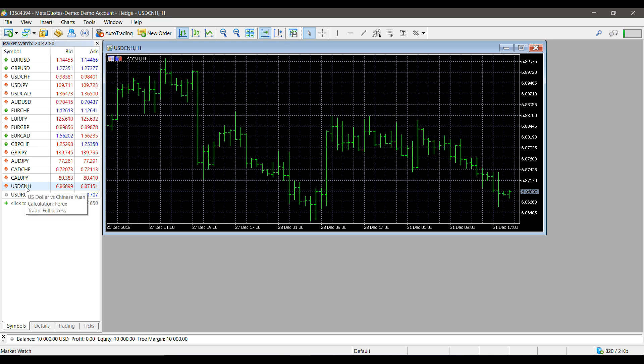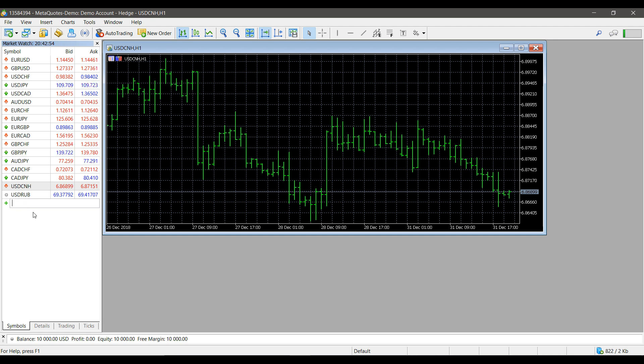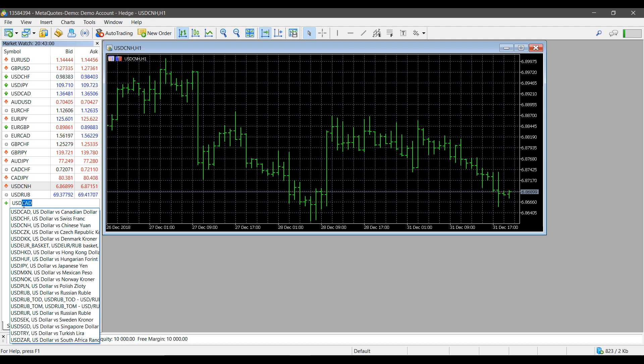If you'd like, you can also search through here on the market watch list and search for a particular contract. As you can see, there is a huge list here as well.